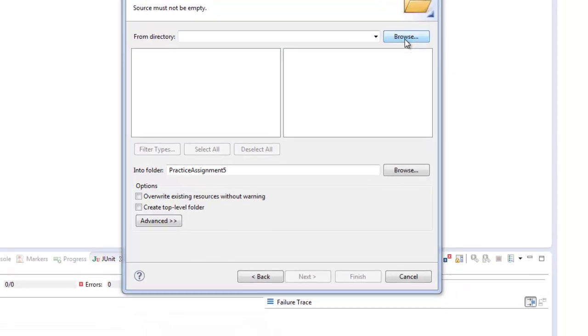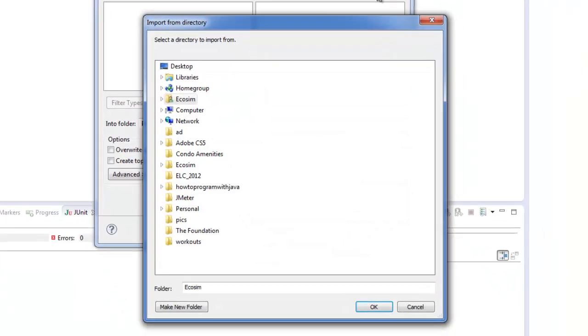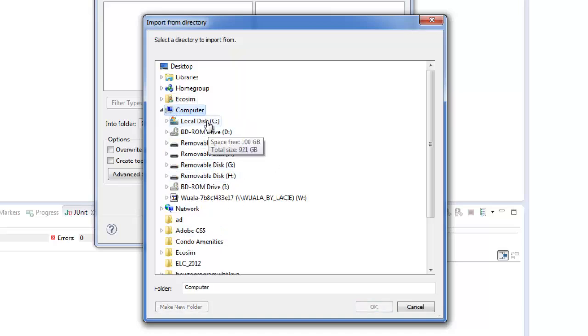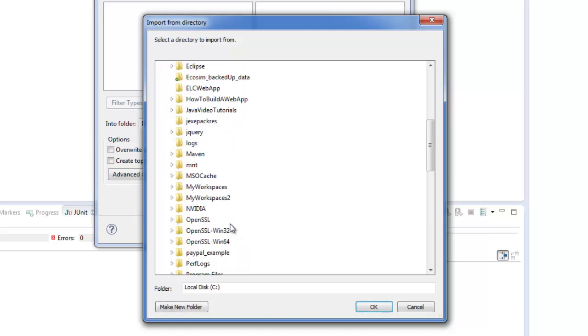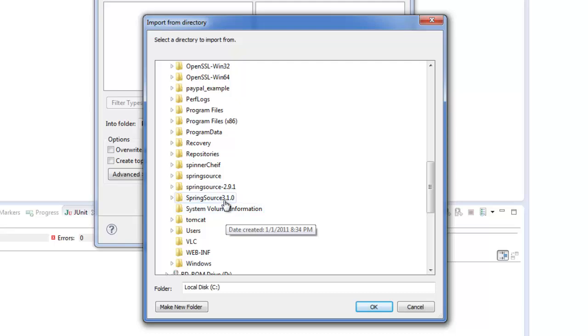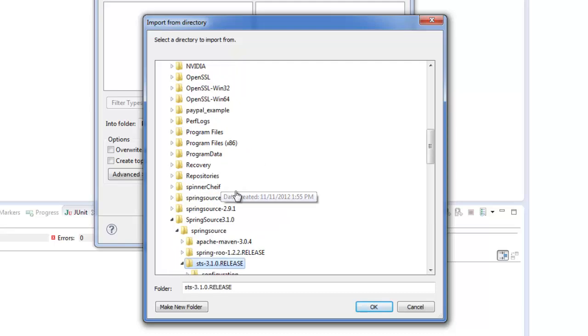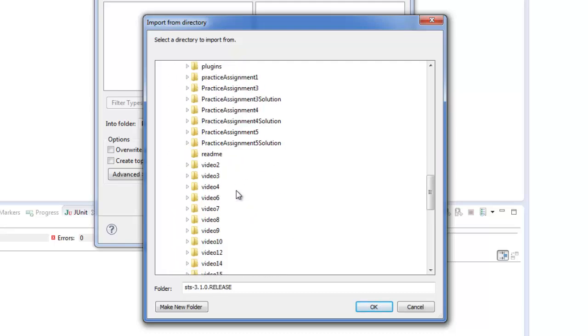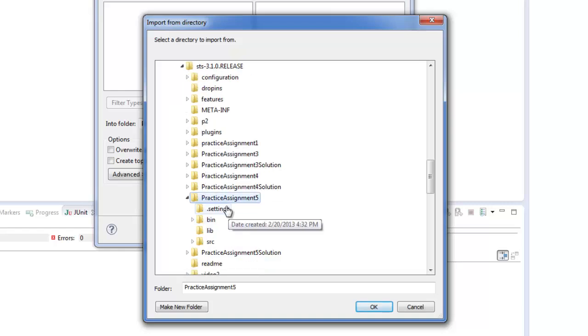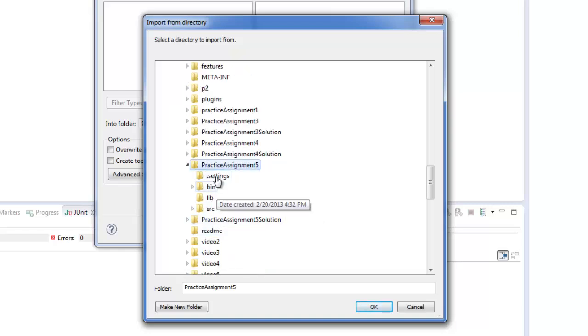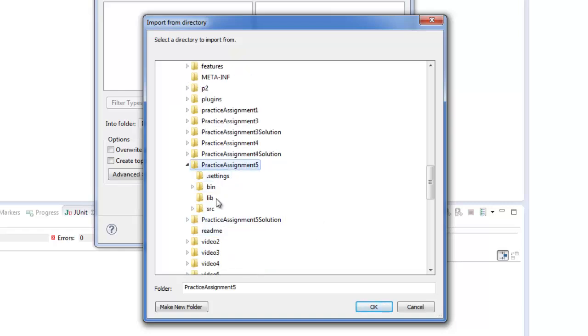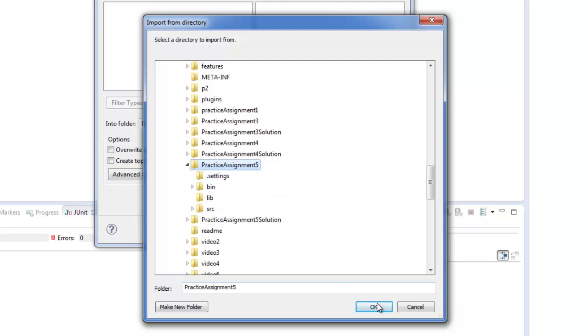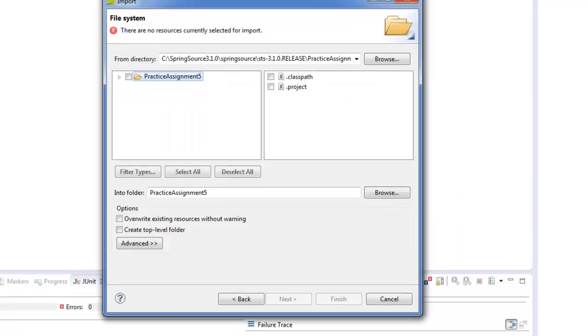And then you'll browse to the actual directory that gets unzipped from that project folder. So for me, I unzipped it on my C drive in my Spring Source folder. And it's right here, Practice Assignment 5. So inside you'll see the .settings directory, bin, lib, and source. But you just select the actual root directory, Practice Assignment 5, and you say OK.